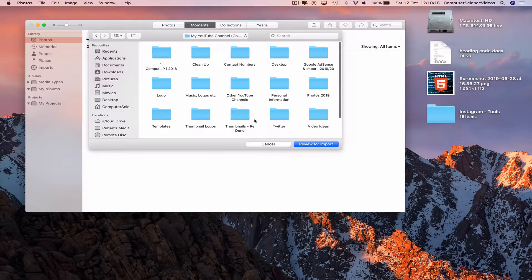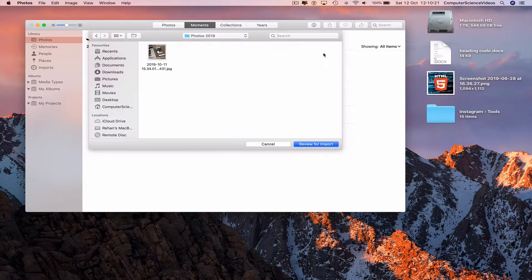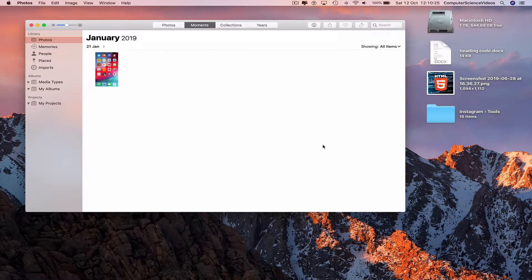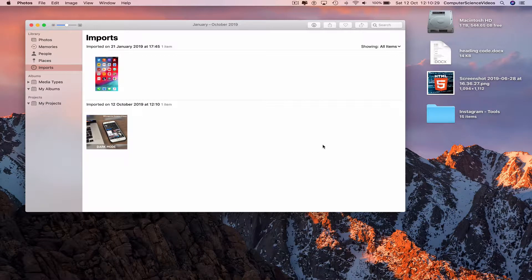Alternatively, minimize Finder, go to Photos, then File, then Import. Navigate to Documents, my YouTube channel, Photos 2019. You'll see the photo ready for importation — click Review for Import and the photo will be imported.